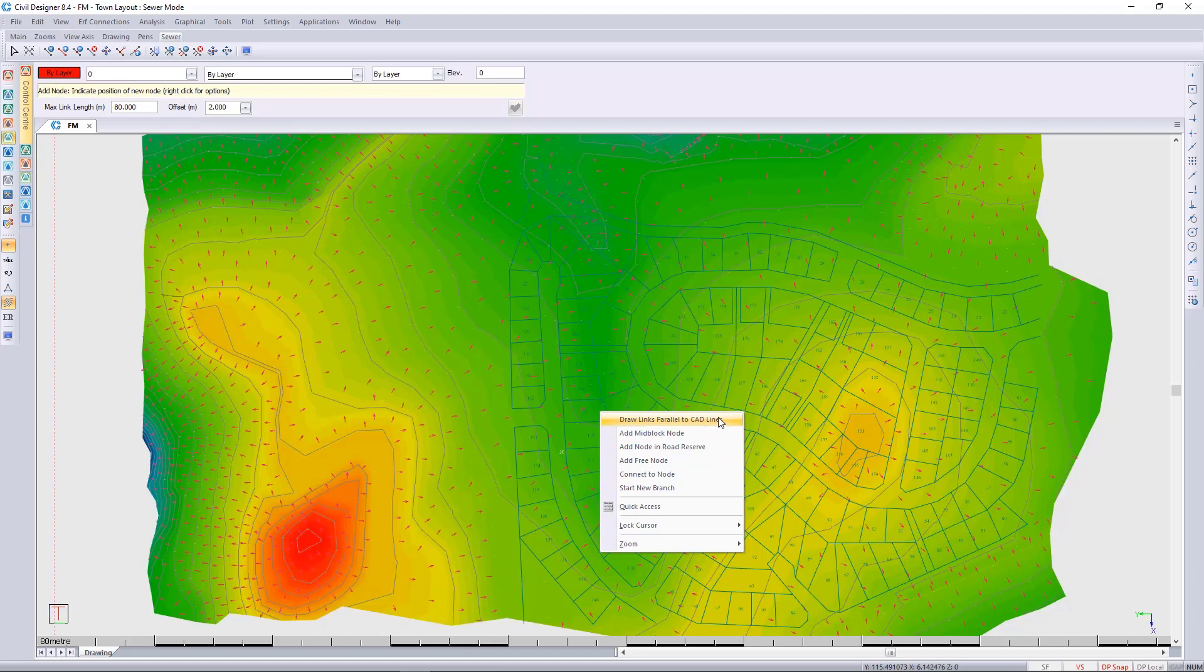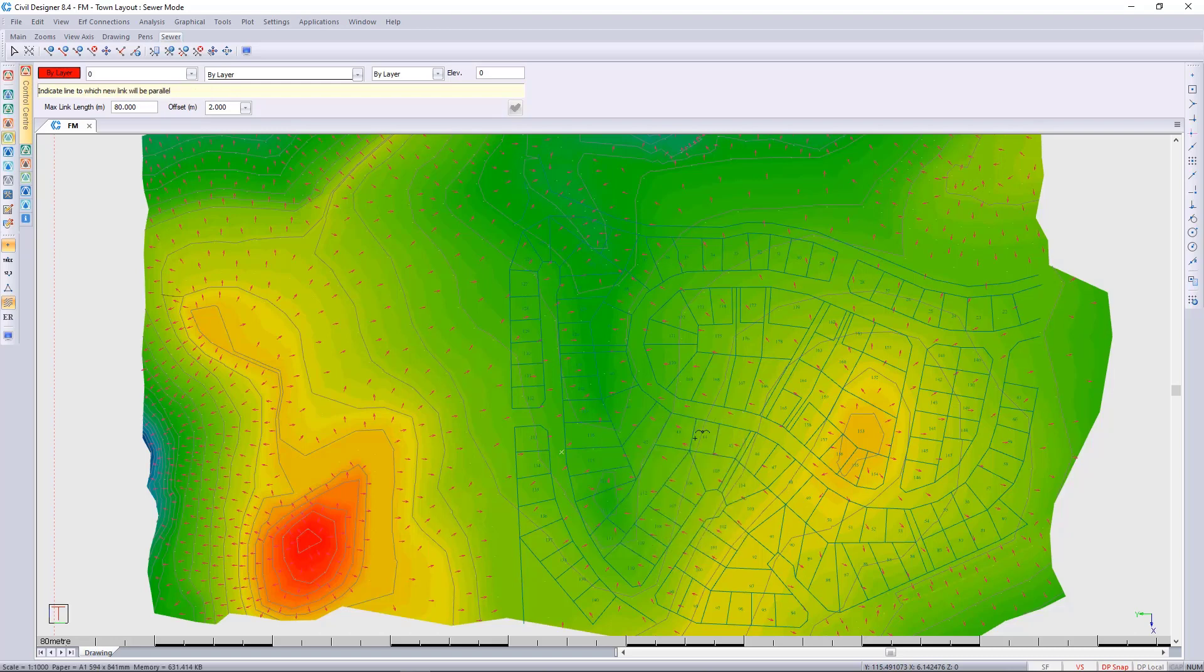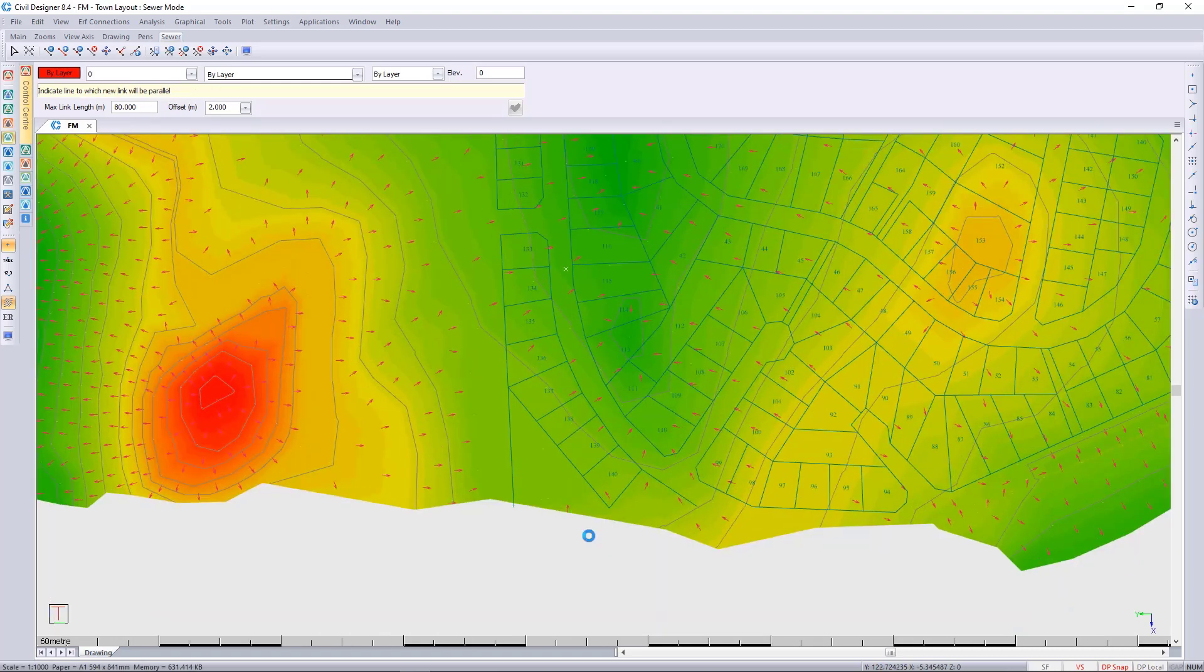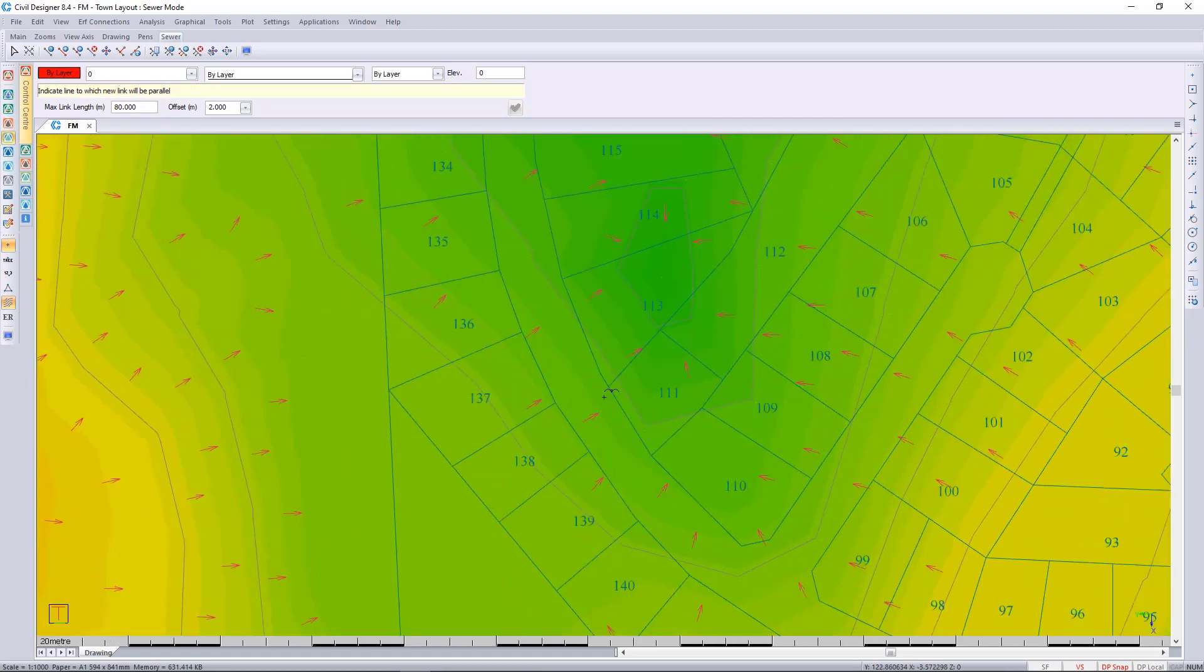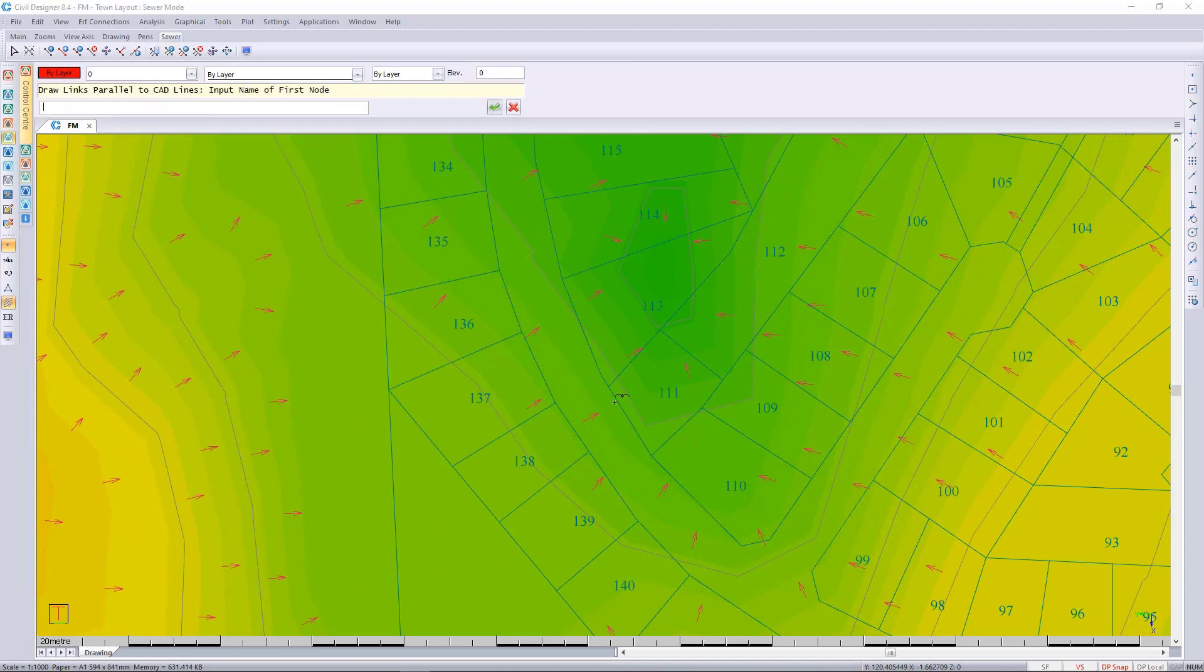I'll choose the draw links parallel, and I'll zoom in over here. I'm going to be offset from this boundary, and it asks us for the first node.